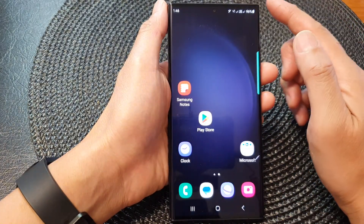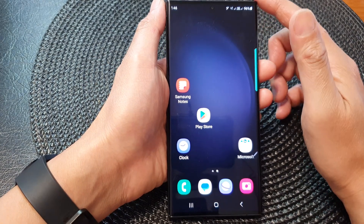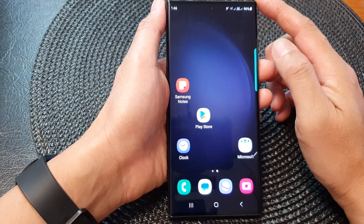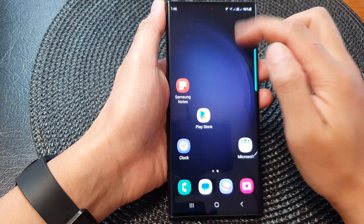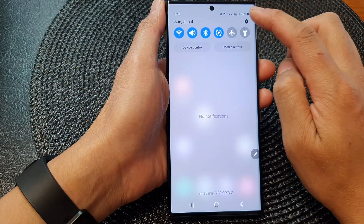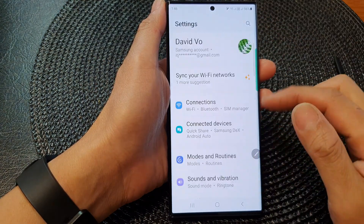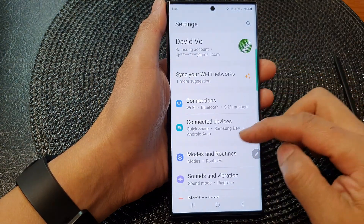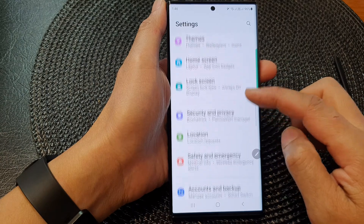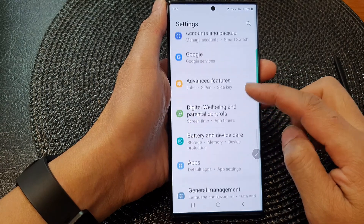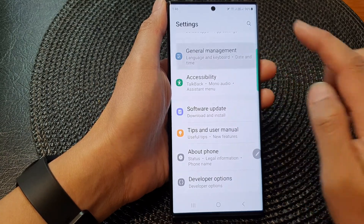First, tap on the home button to go back to the home screen. And from the home screen, swipe down at the top, then tap on the settings icon. In the settings page, scroll down and then tap on General Management.